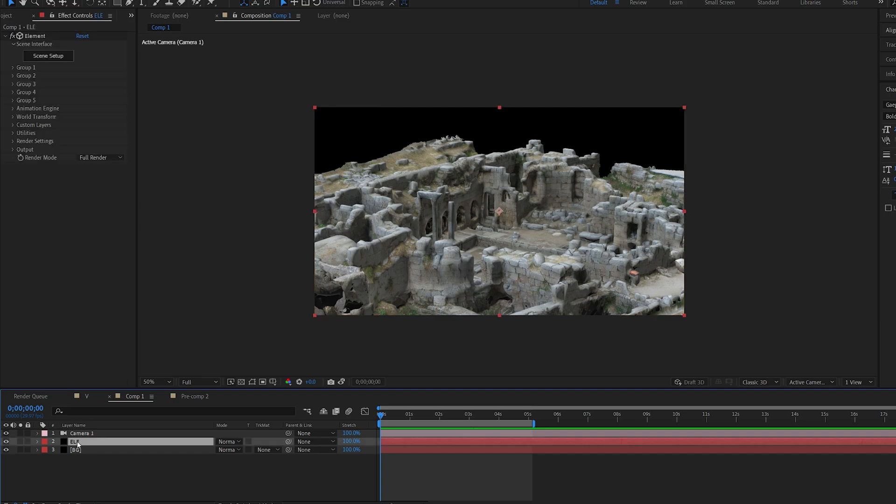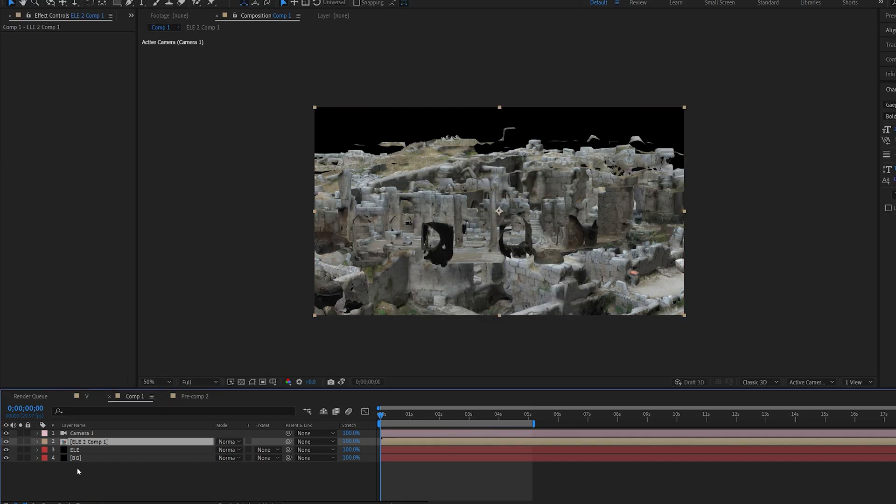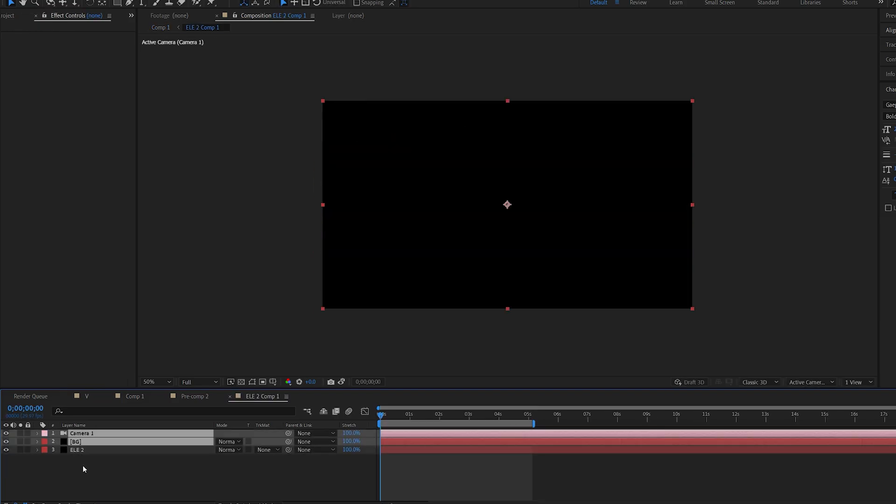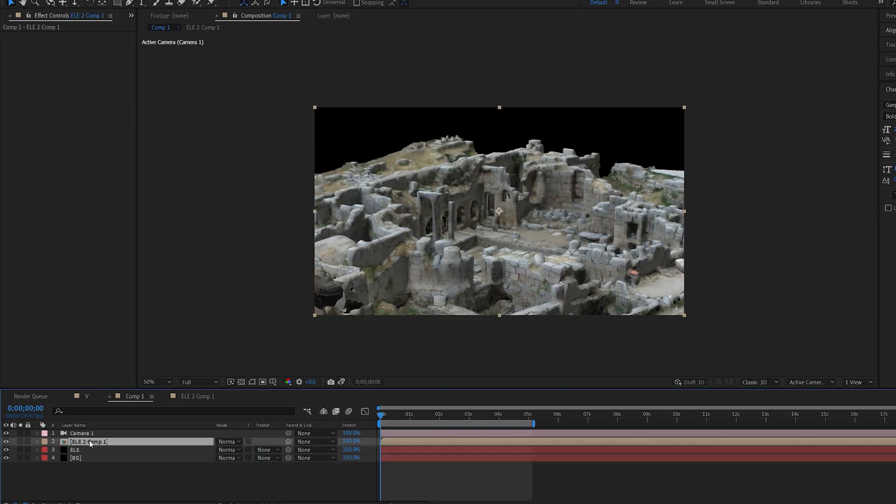First thing you want to do after you've done with that, you're going to duplicate the Element 3D layer, then you're going to pre-compose it, move all attributes, and you want to copy your camera and background into that composition.